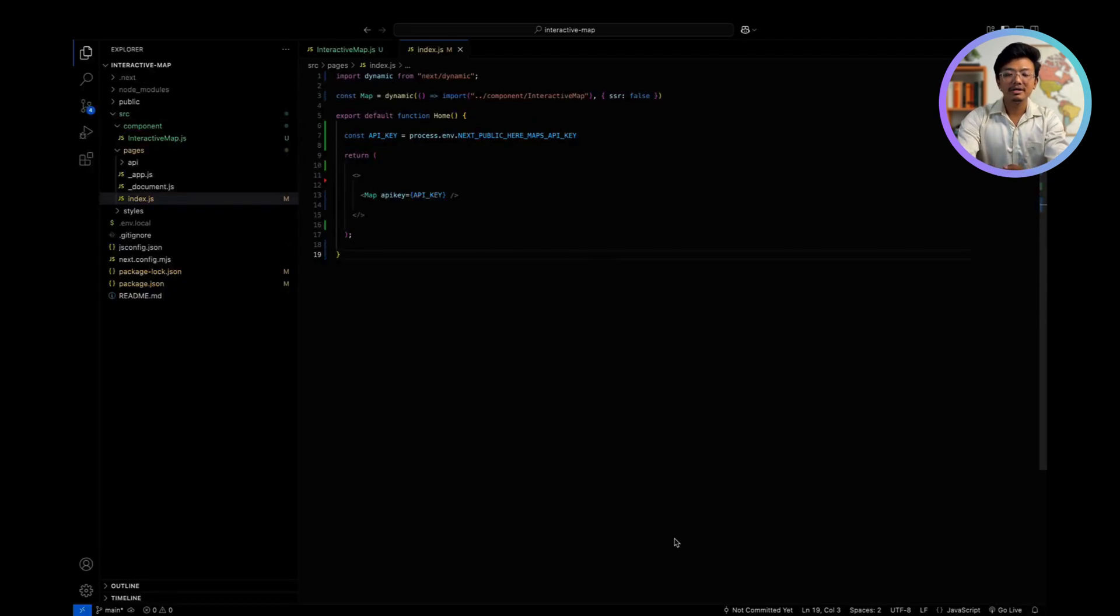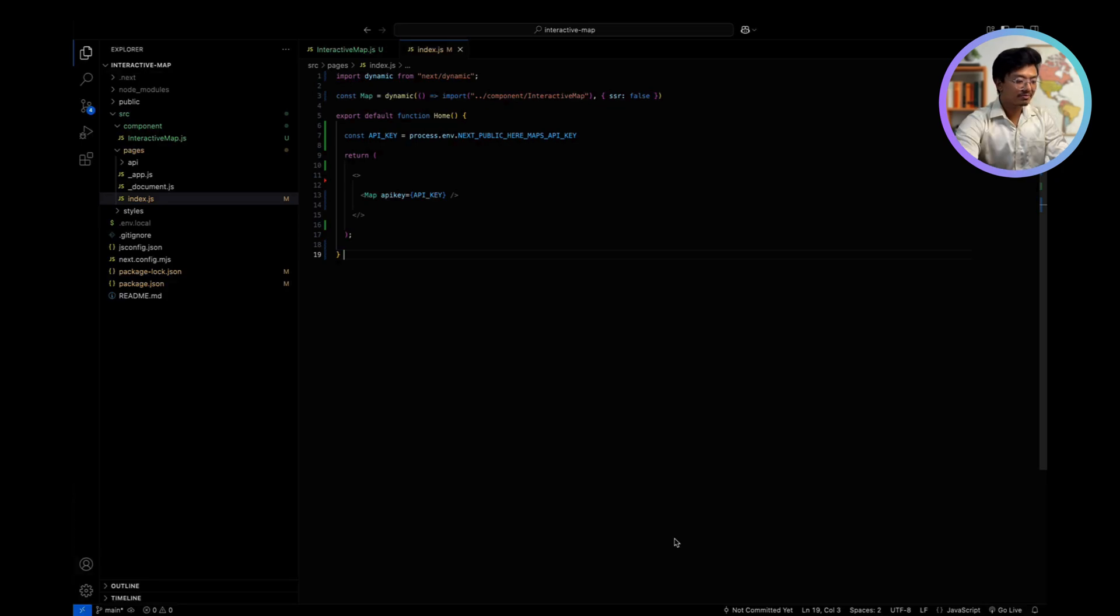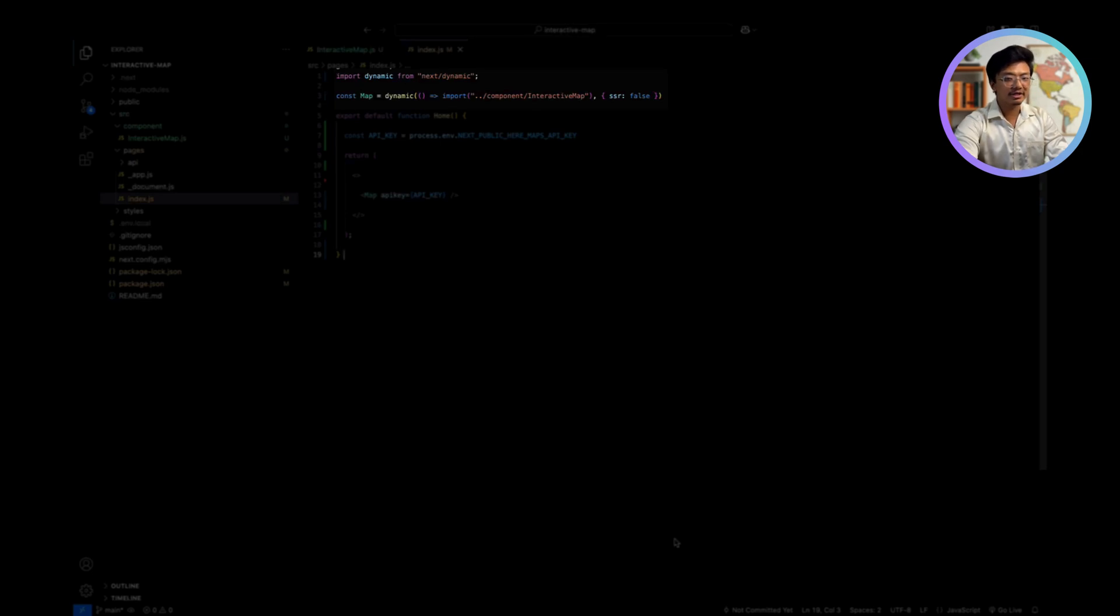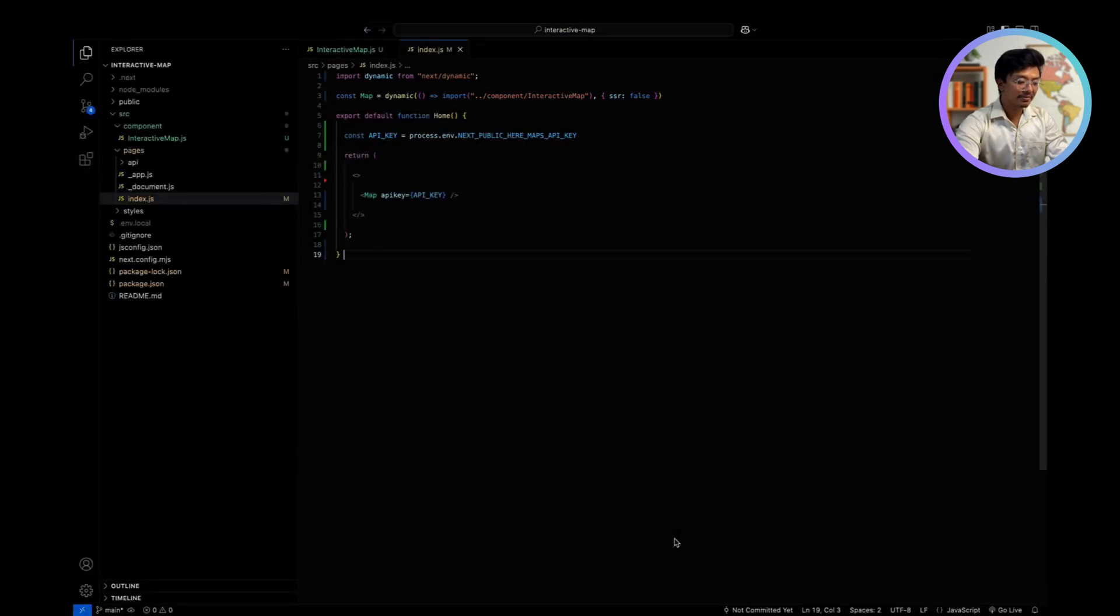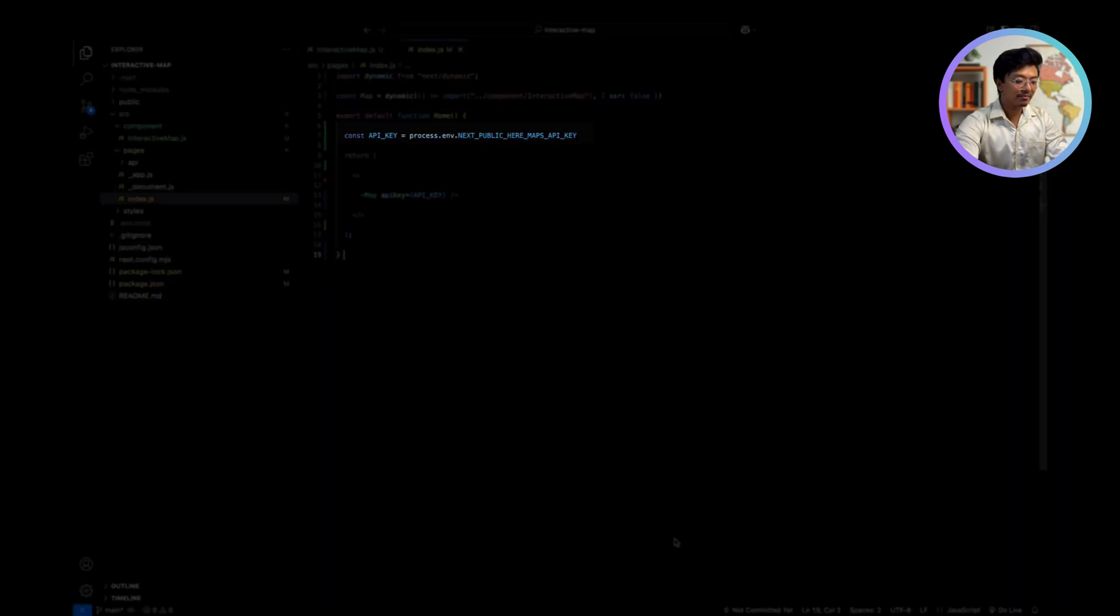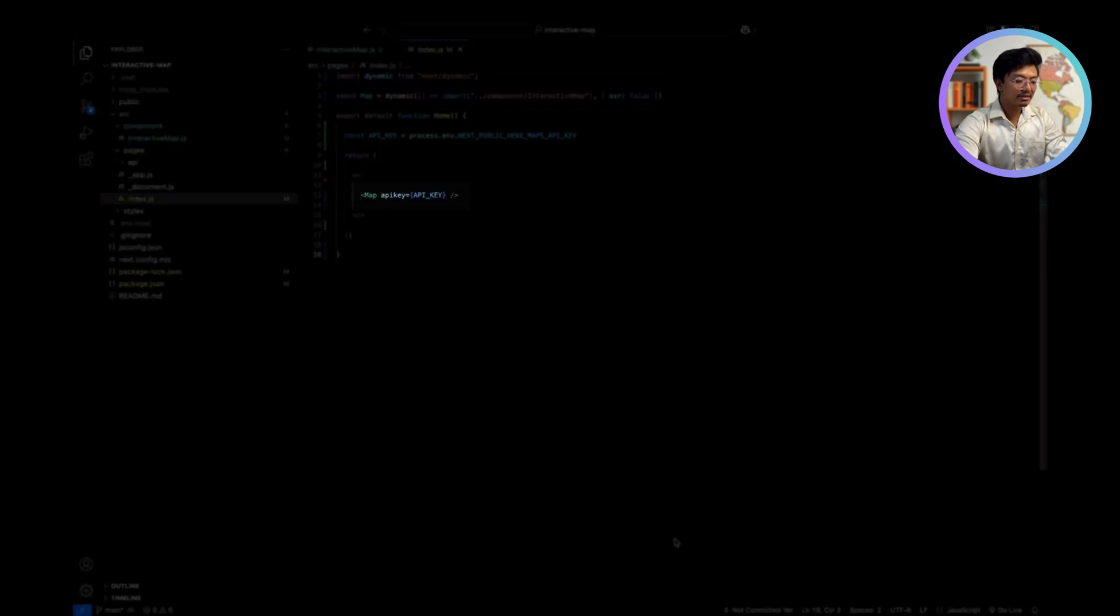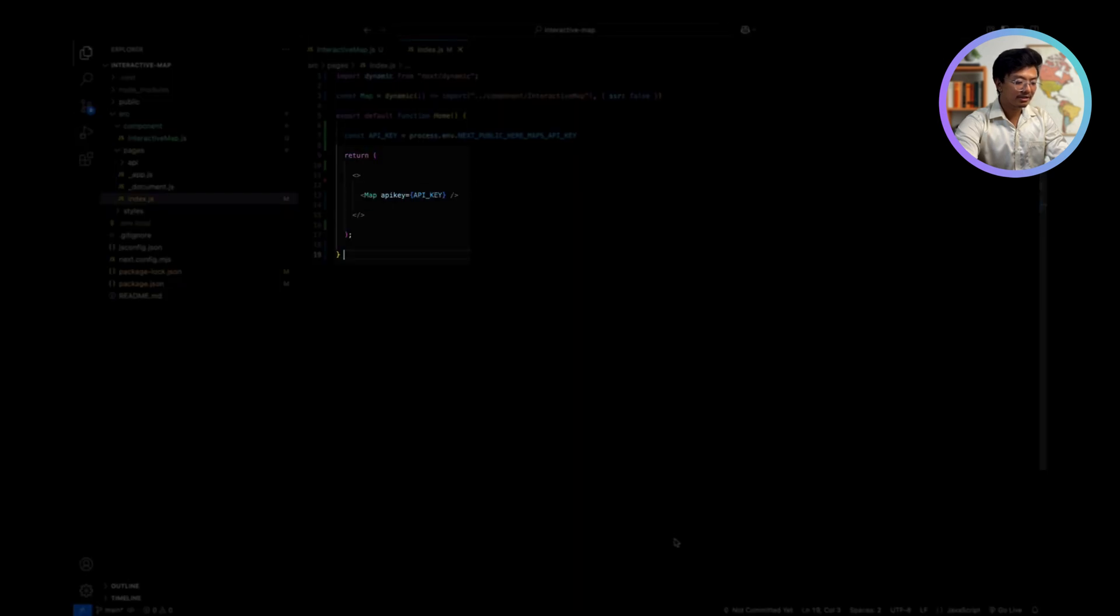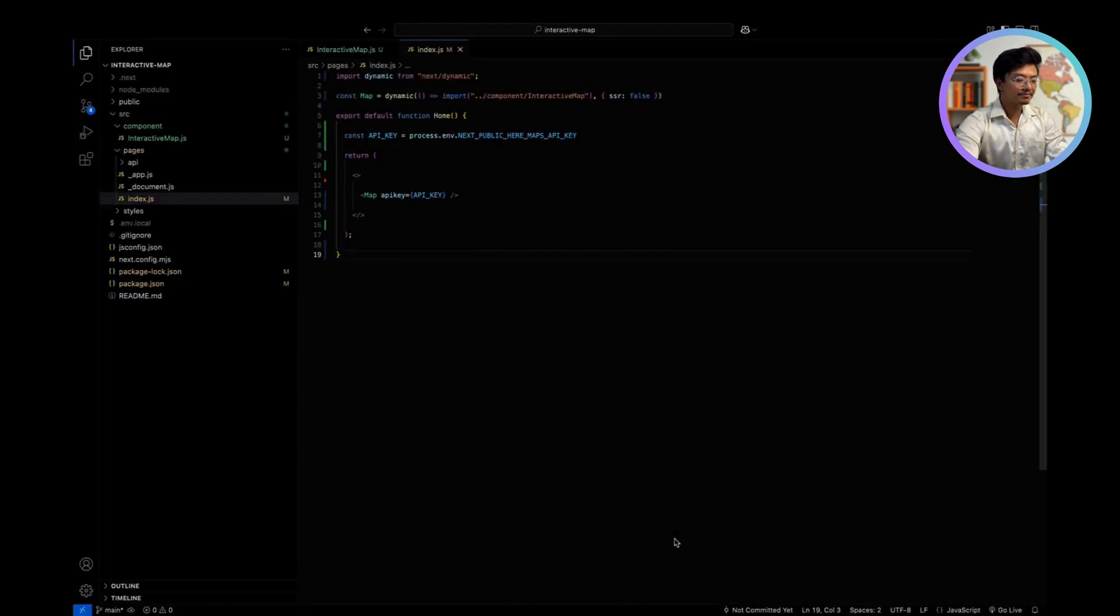Next, we are going to dynamically import the interactive map component into our index.js file. Let's break this down step by step. Dynamically import the map component using next/dynamic with ssr false to prevent server-side rendering. Fetch the API key from environment variables. Pass the API key as a prop to the map component. Render the map component inside the home component.